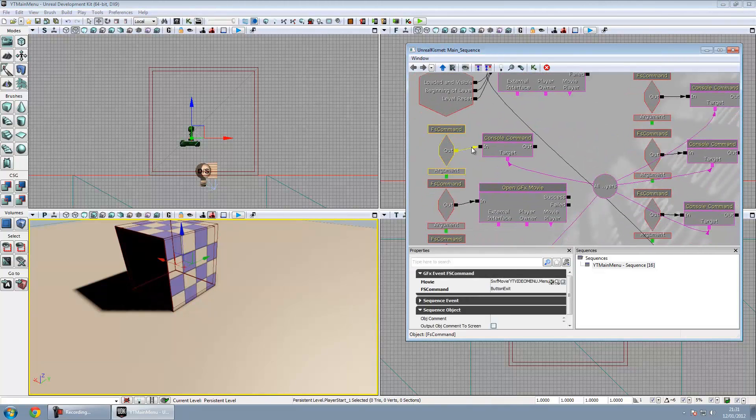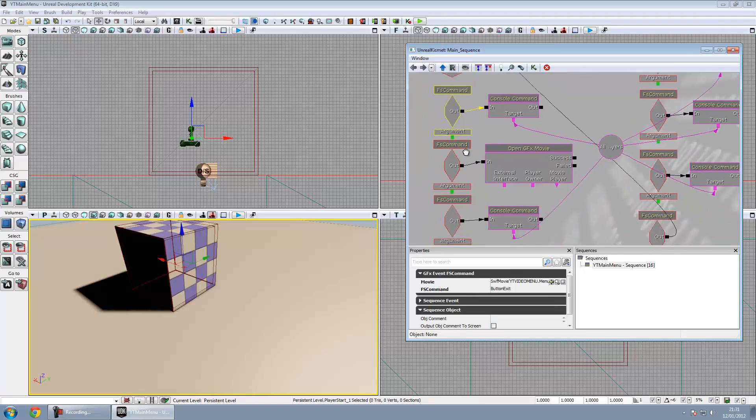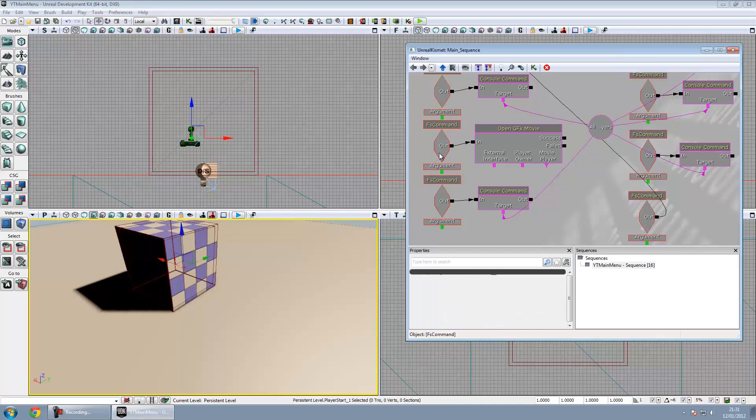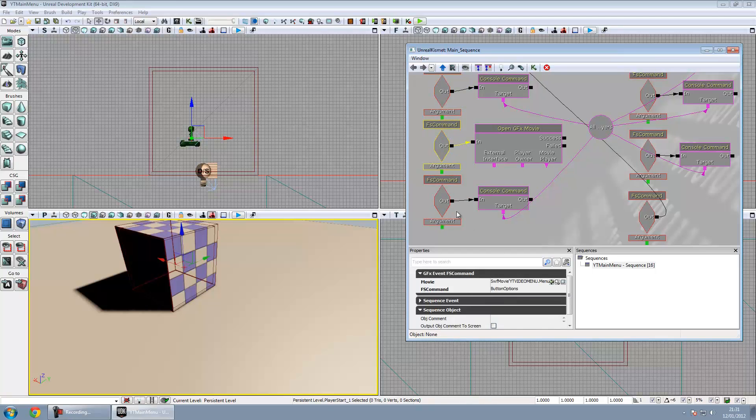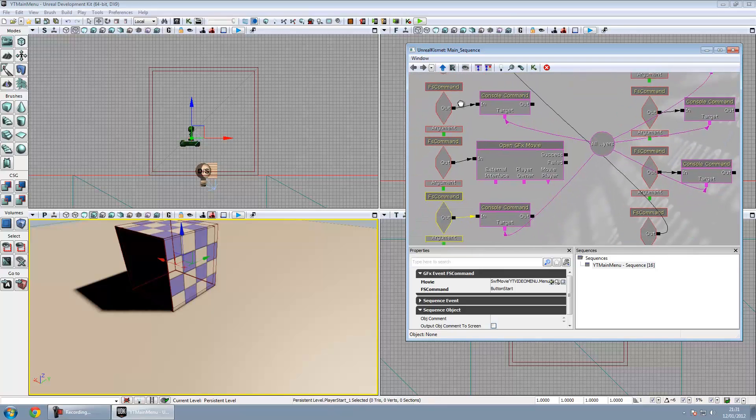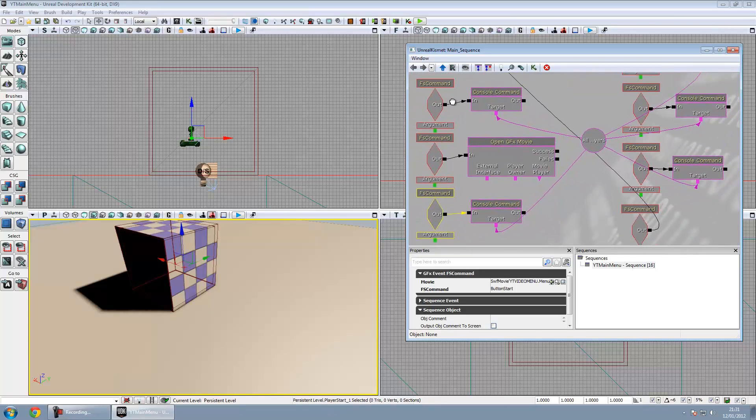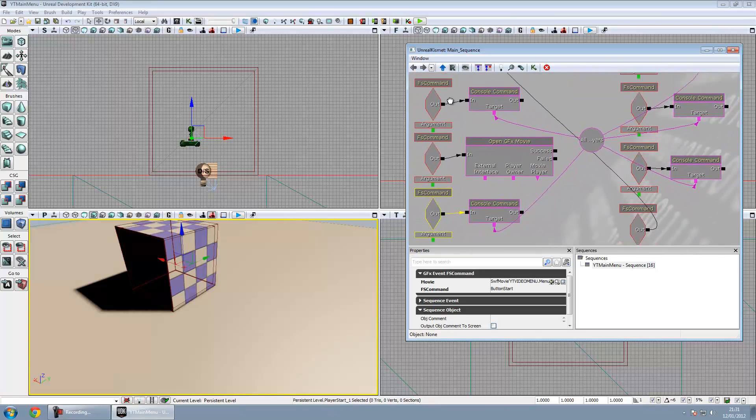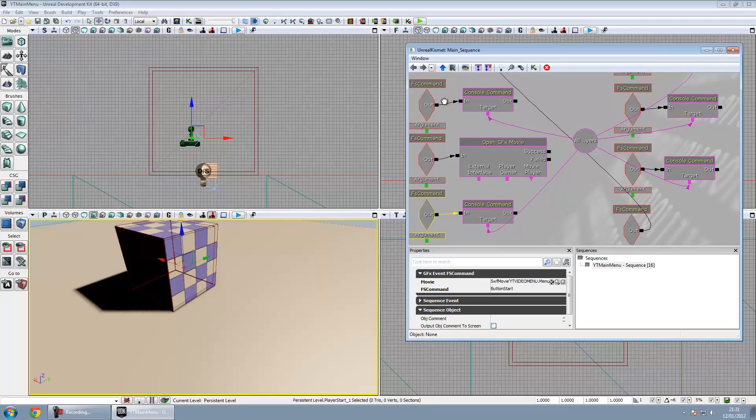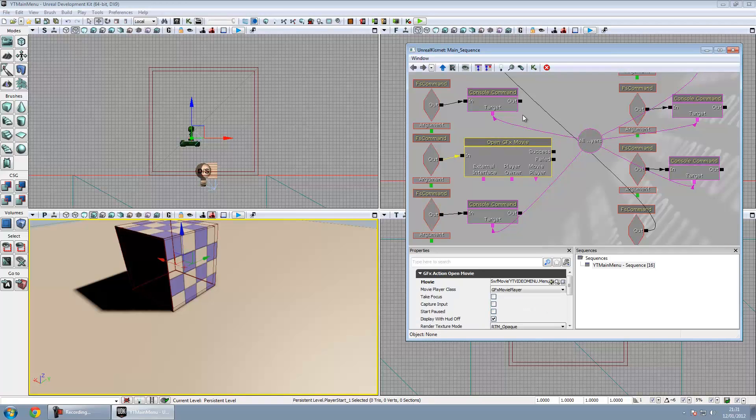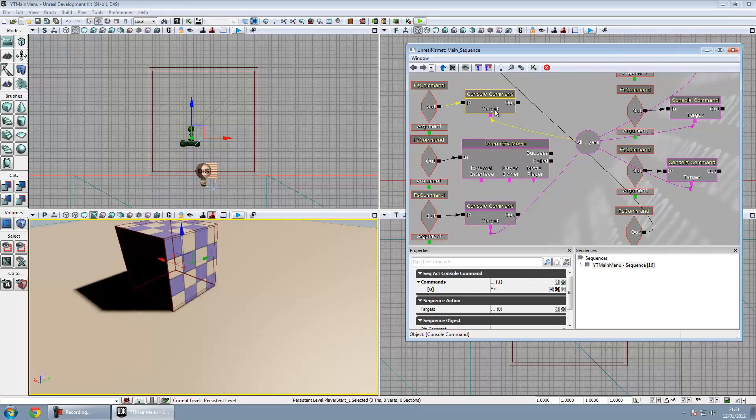Once I've got that I've got three different console commands here. One, two and three. One does button exit, button options and button start. Those are all on press FSCommands in my flash document which I'll probably show you in the next video. I'll show you how to make those FSCommands, get FS callback from it and then use that in UDK. But anyway for the exit button I've just got an exit command.